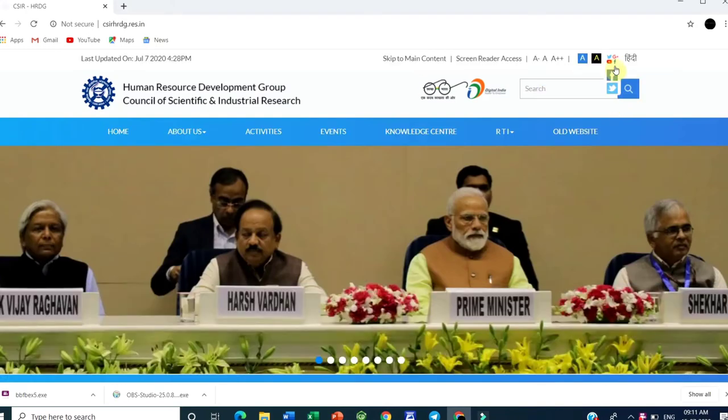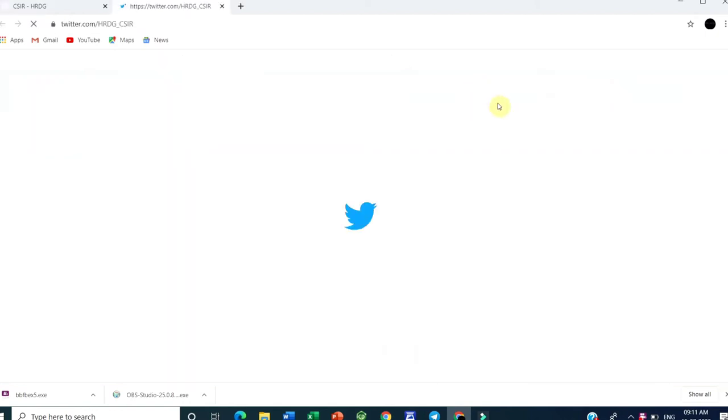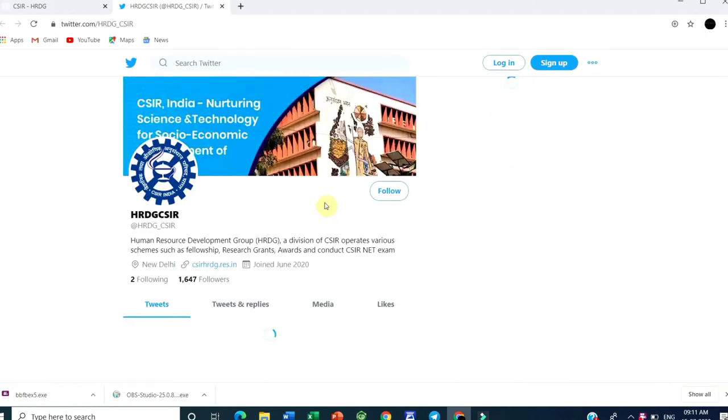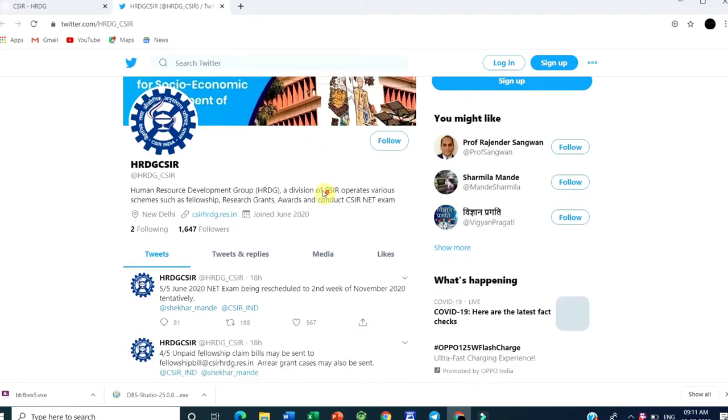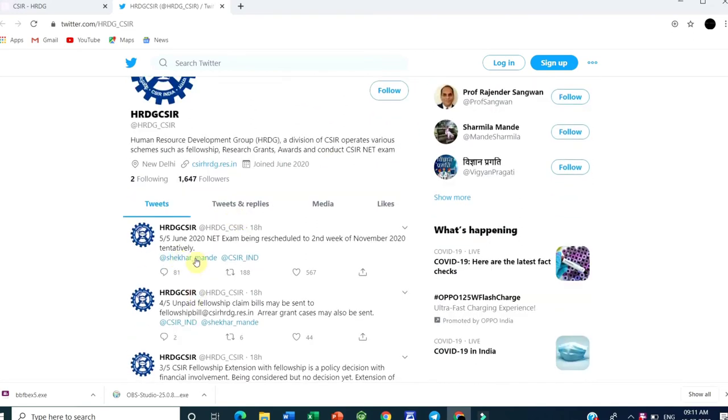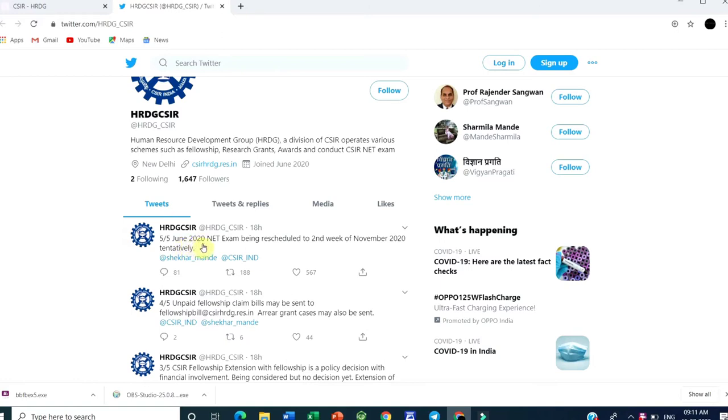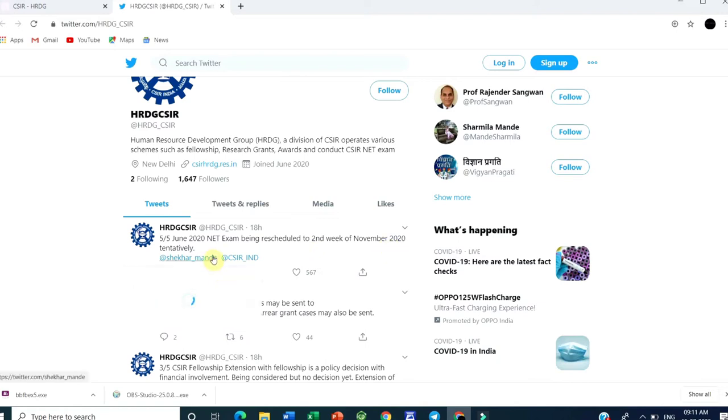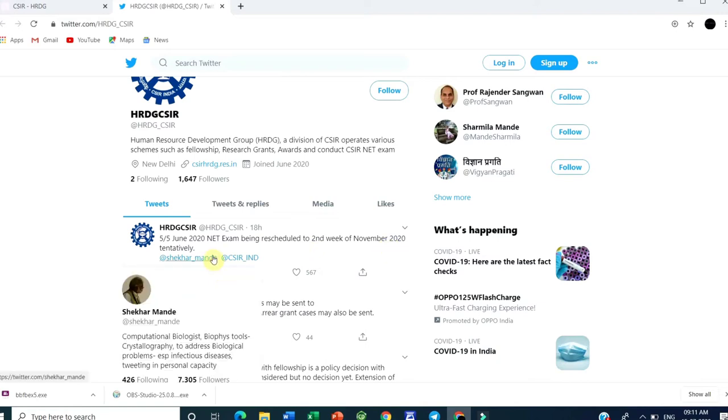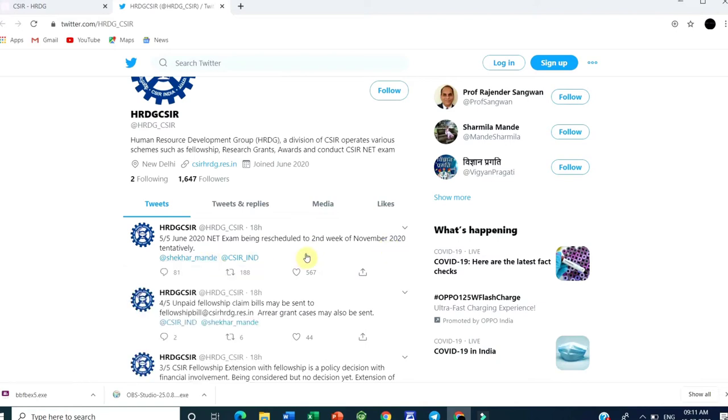On the social media account Twitter, they have given one of the replies. In the fifth reply, June 2020 NET exam is being rescheduled to the second week of November 2020 tentatively. So it may be the second week of November or beyond.